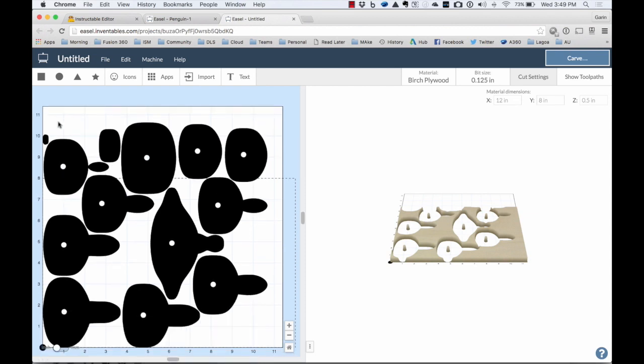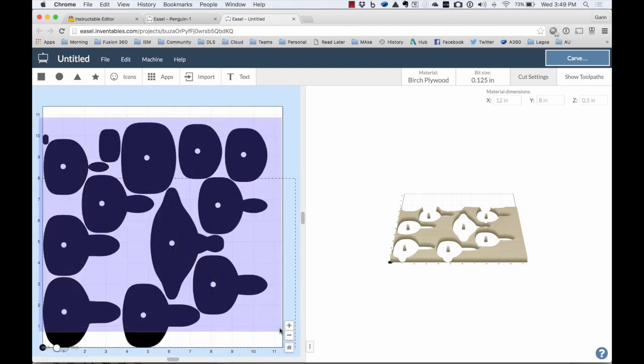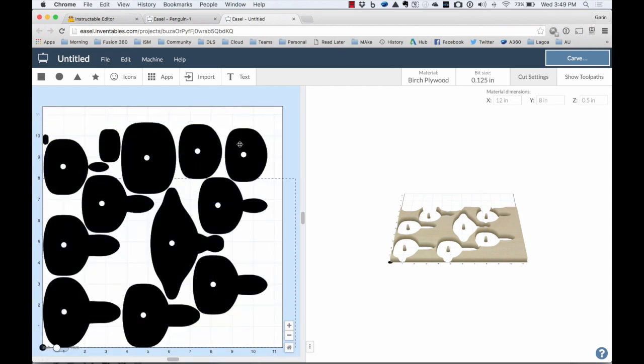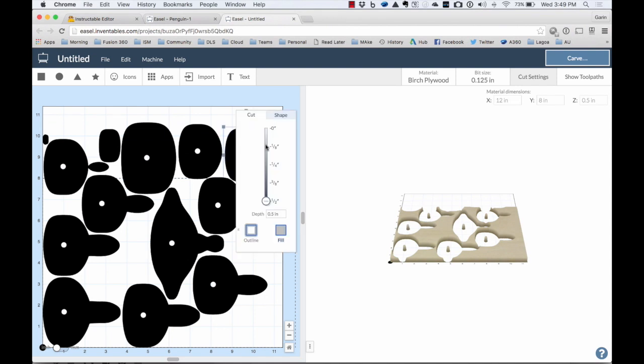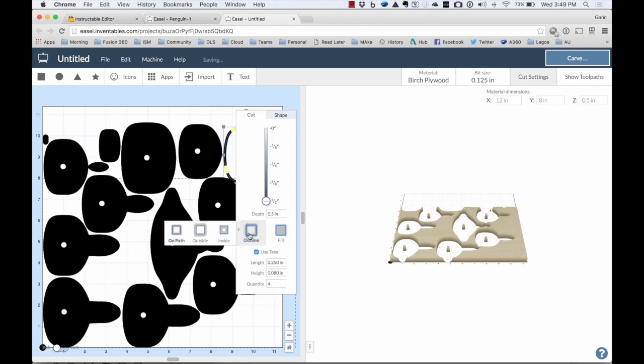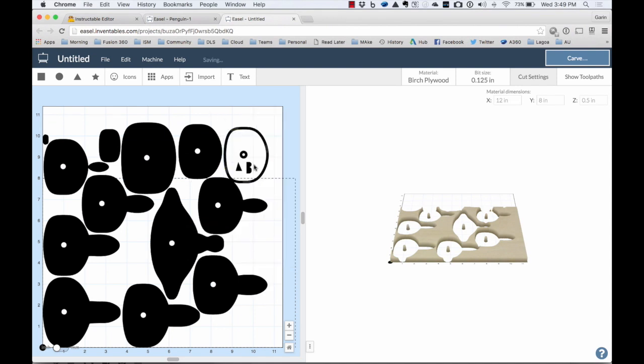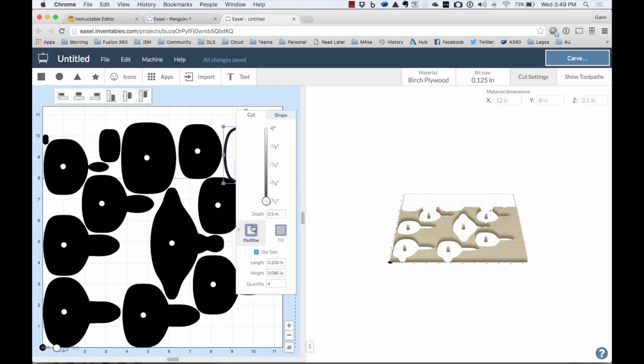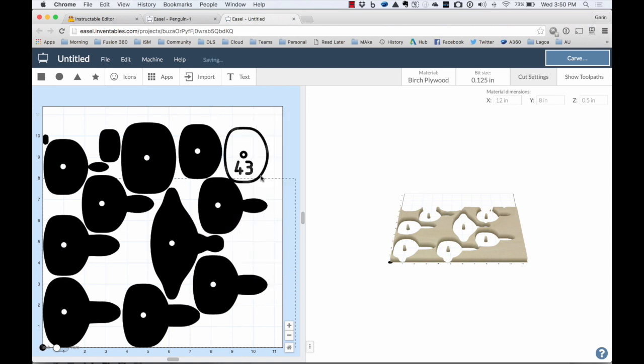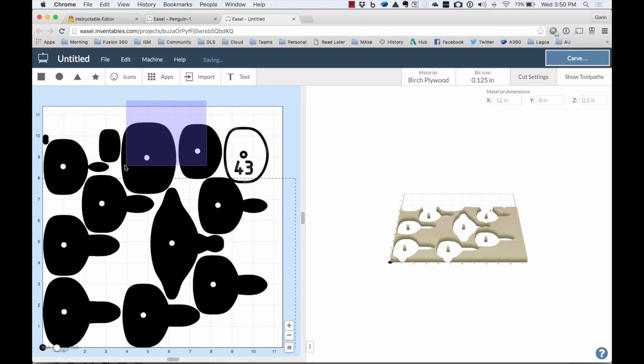I want all of these to be just an outline. So you'll notice that you can come in and say do an outline of that. I can also do an outline of each of those, each of the text. And you can window select.